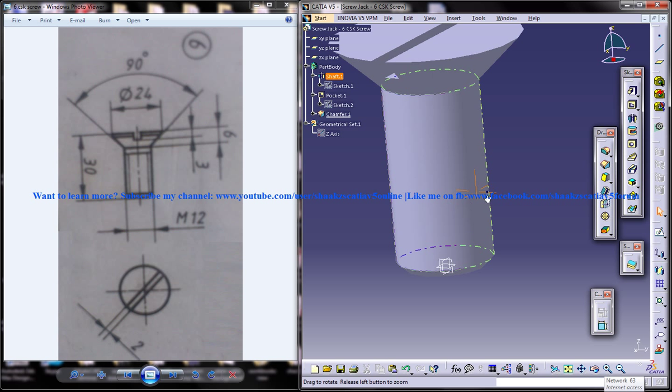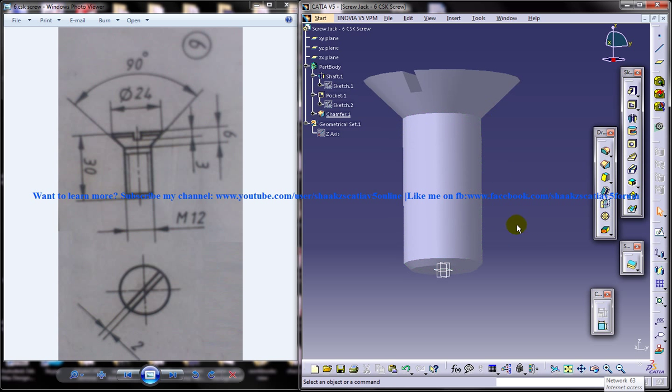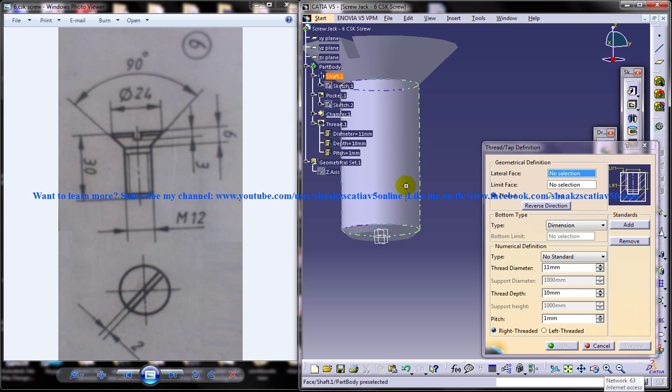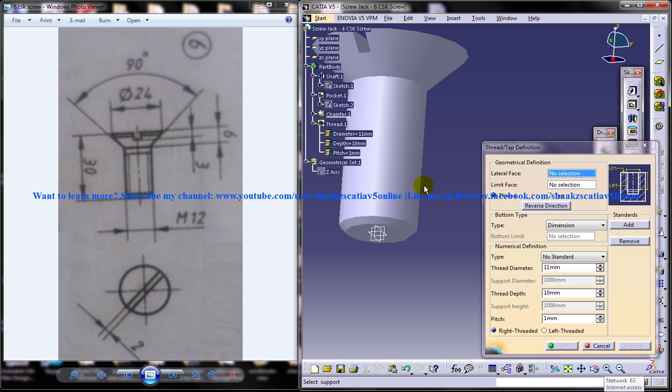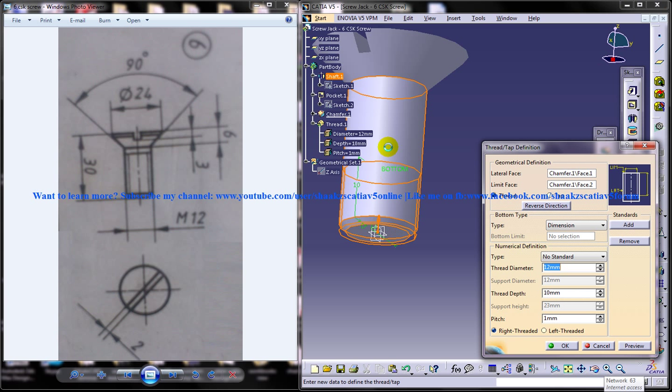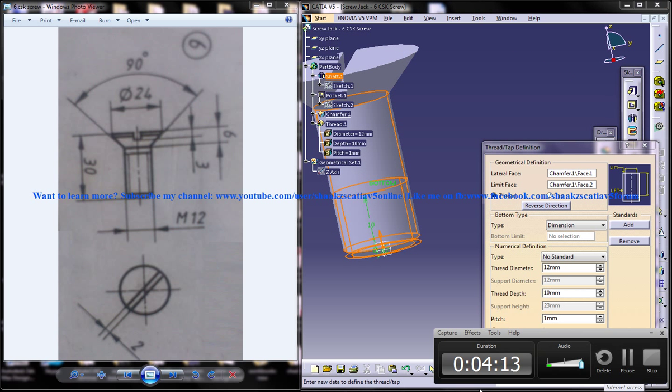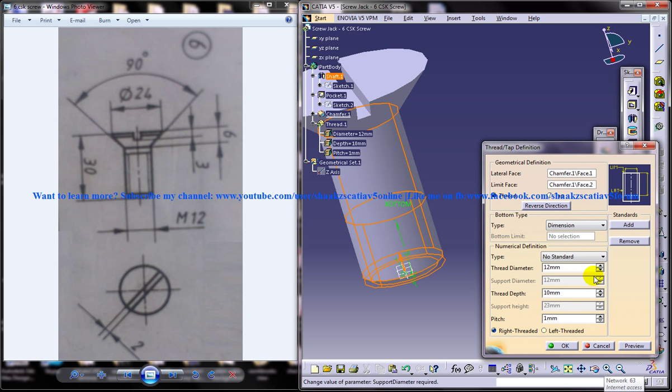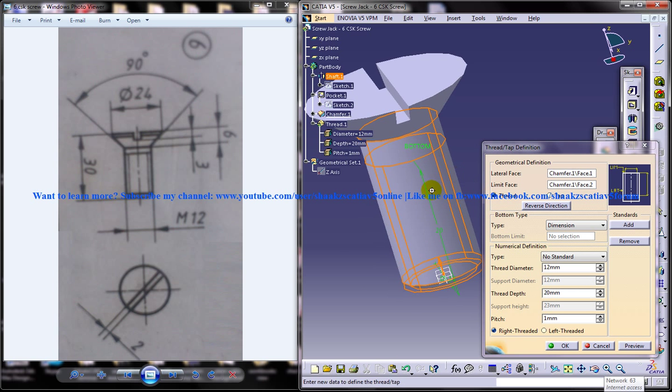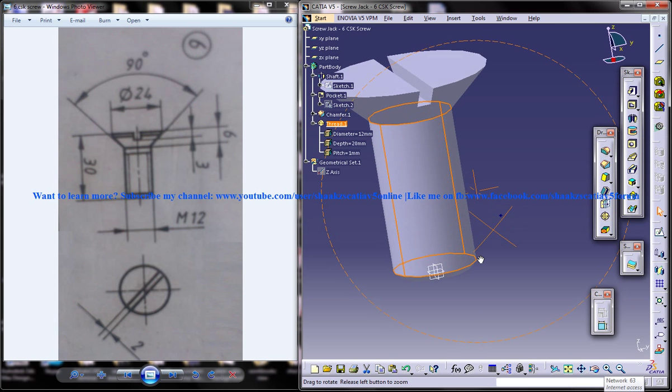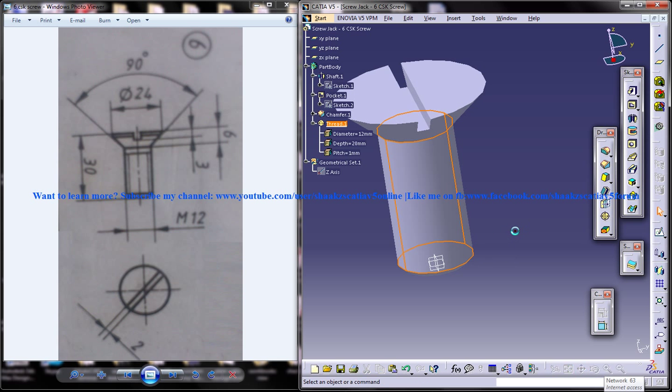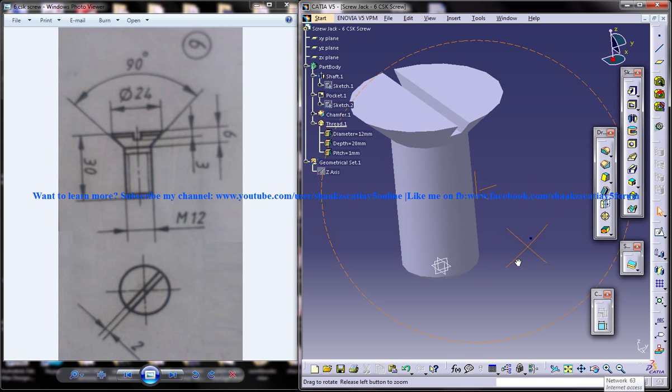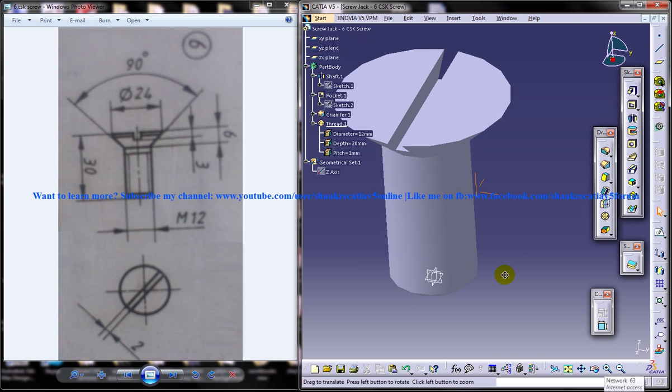And another thing you need to do is select the tape, the thread or tape. So select this lateral face and this particular portion here and give it to a depth of somewhere till here. And click on OK. And our threading is also done. And our CSK screw is ready.